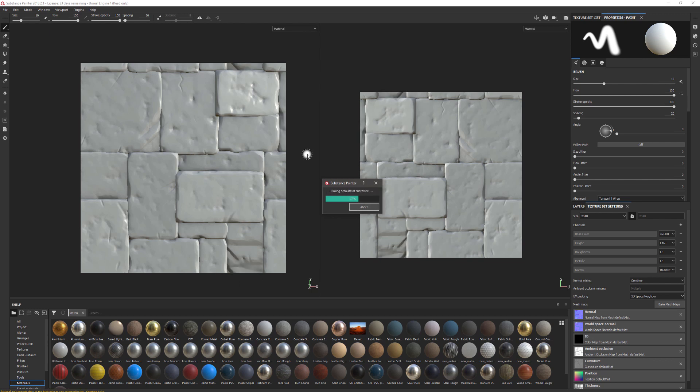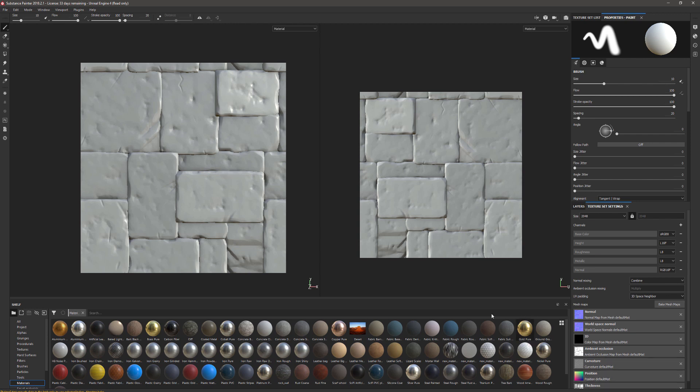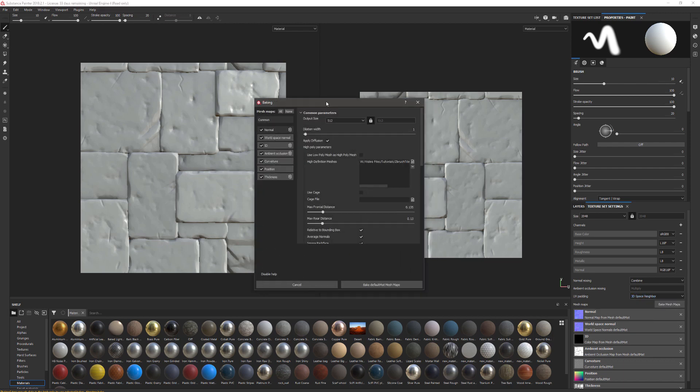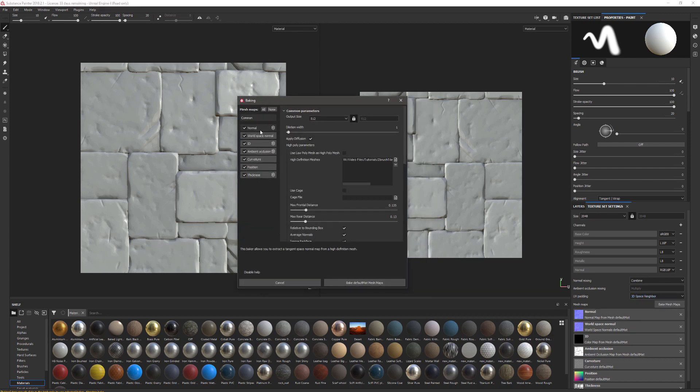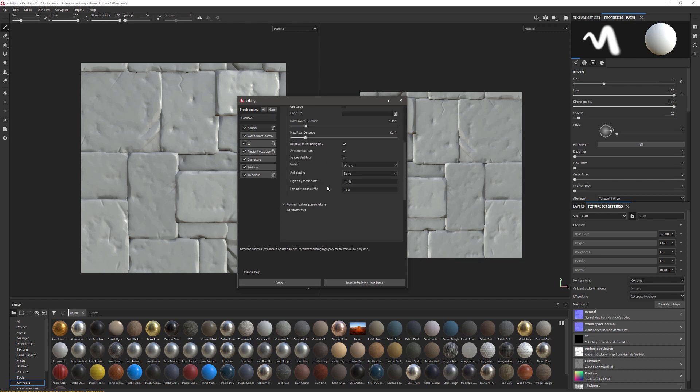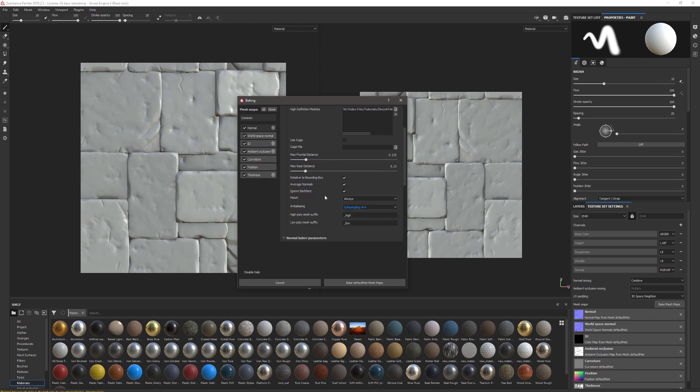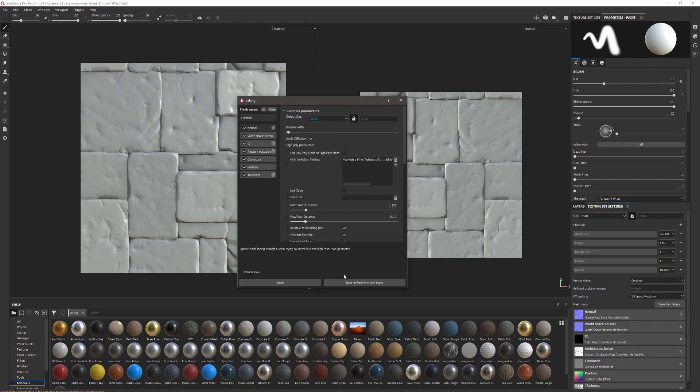Looking at this, I can't see any errors. Everything looks quite neat, so I can increase the settings of my baking now. I'm going to go here and go to 2K, and in anti-aliasing I'm going to turn this to 4x4. That's all I'm going to change. I think that should be fine for now.